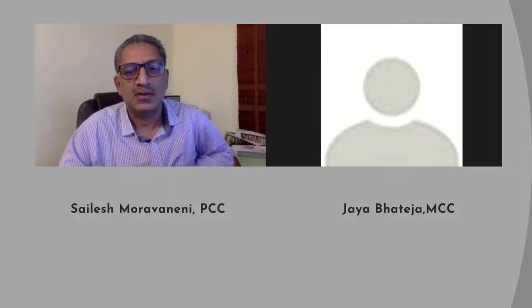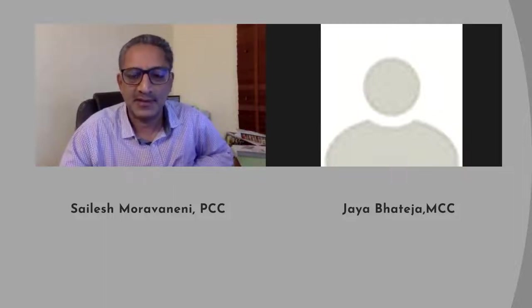I am Jaya Bhateja and I'm a master certified coach. I run a coaching school called Avidya Global Coach Circle and we also conduct systemic team coaching certification for coaches who want to offer team coaching as a service. Sailesh is one of our certified coaches and we are all trying to create more difference in teams across organizations and the world.